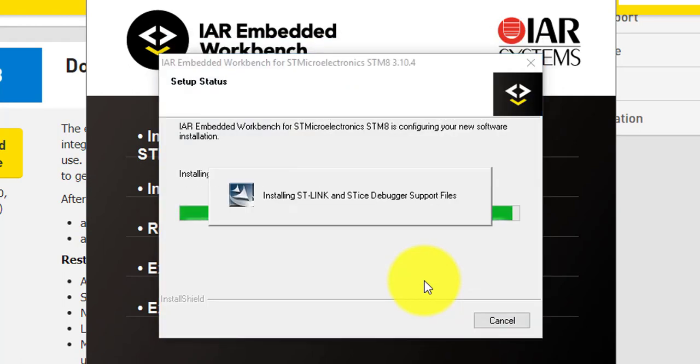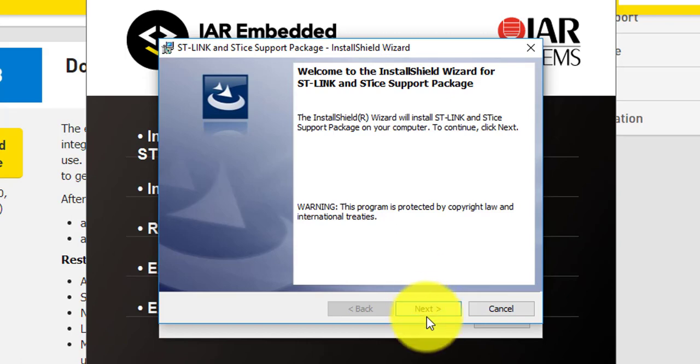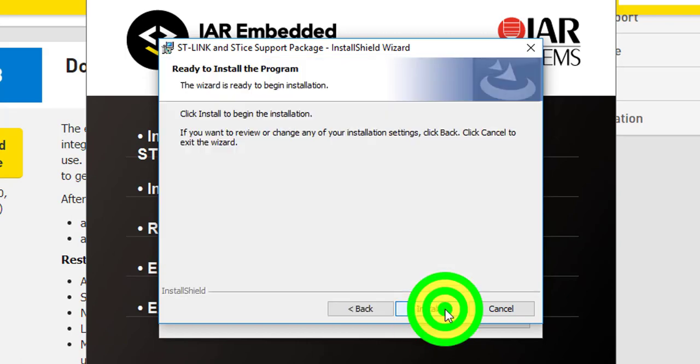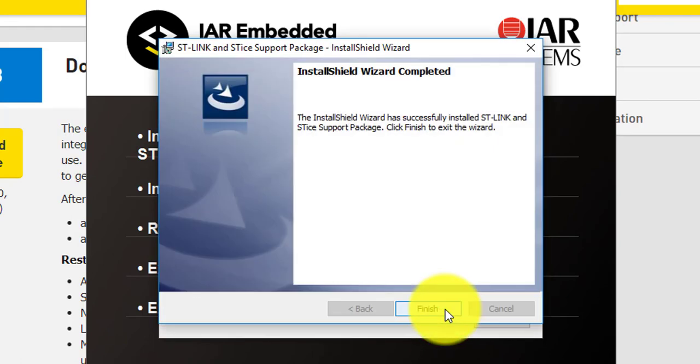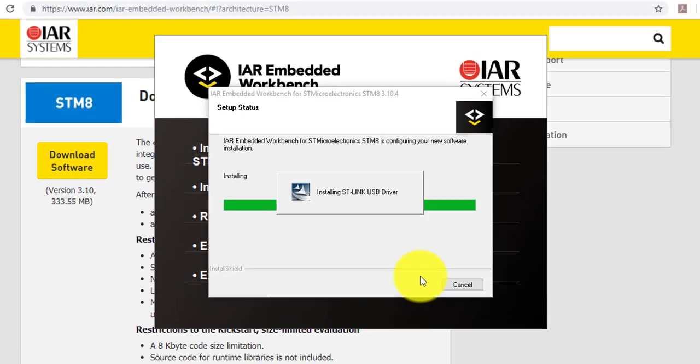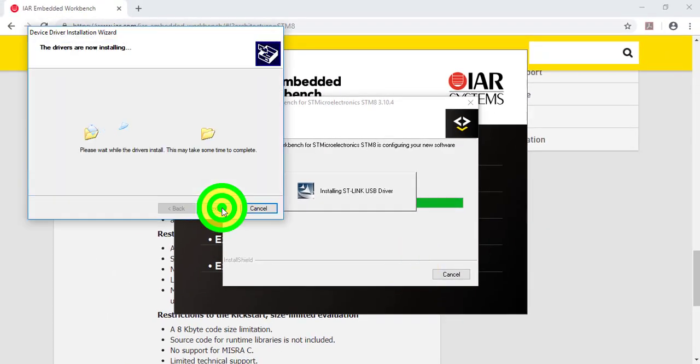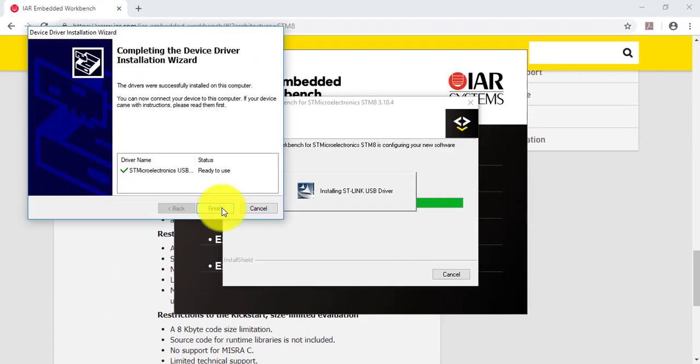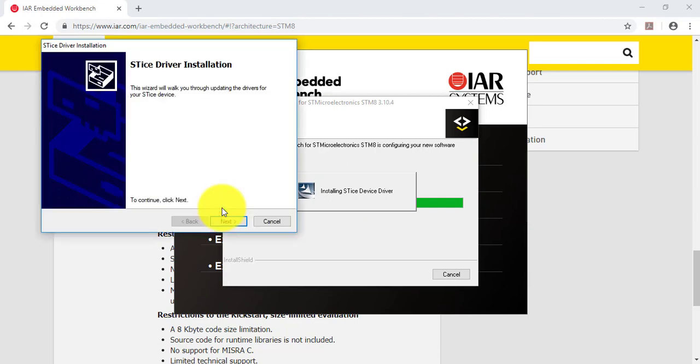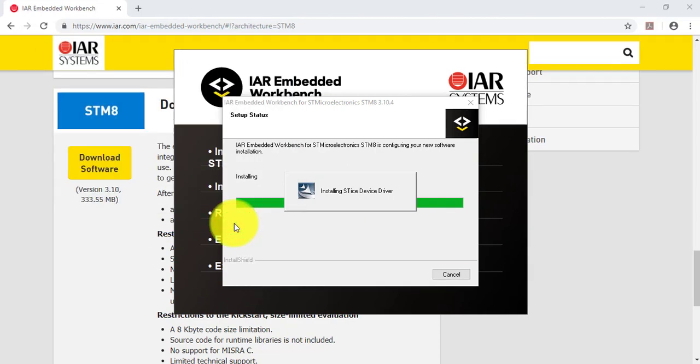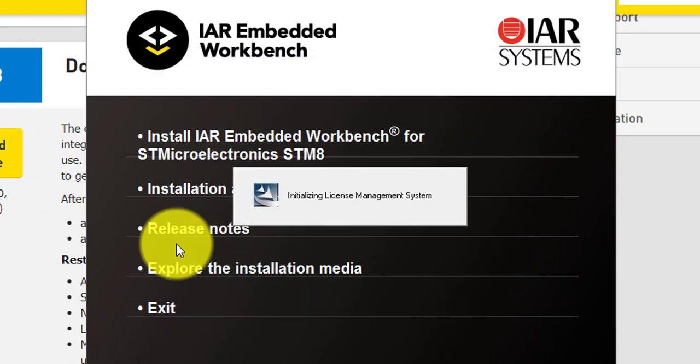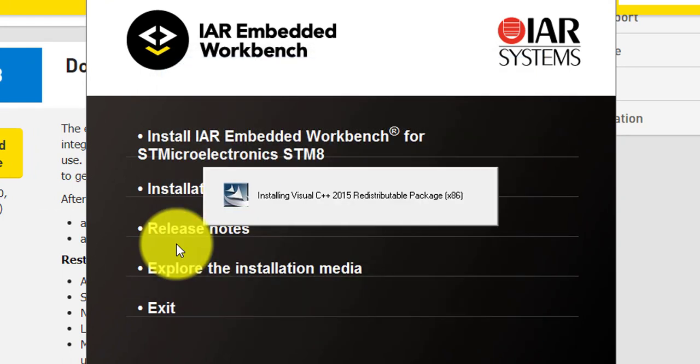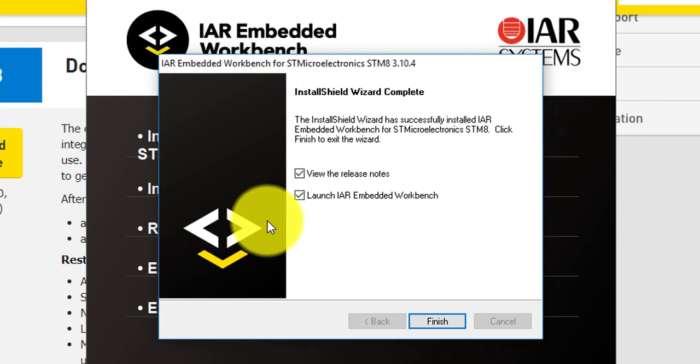This step may take a while, so I will fast forward. Once the Install Wizard finish, launch the program for setting up the license.